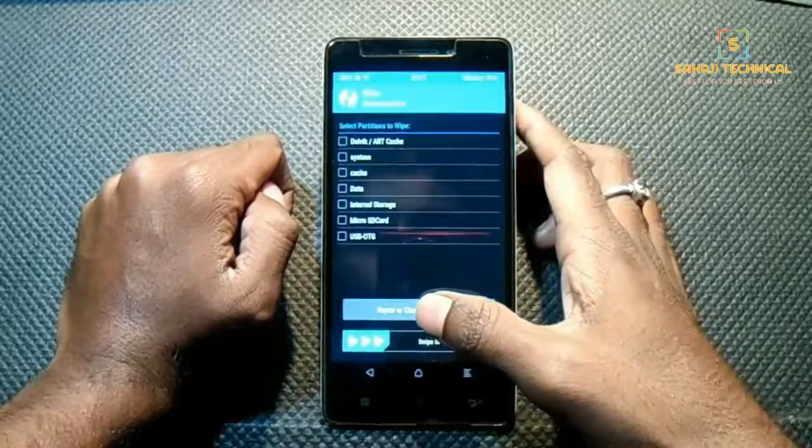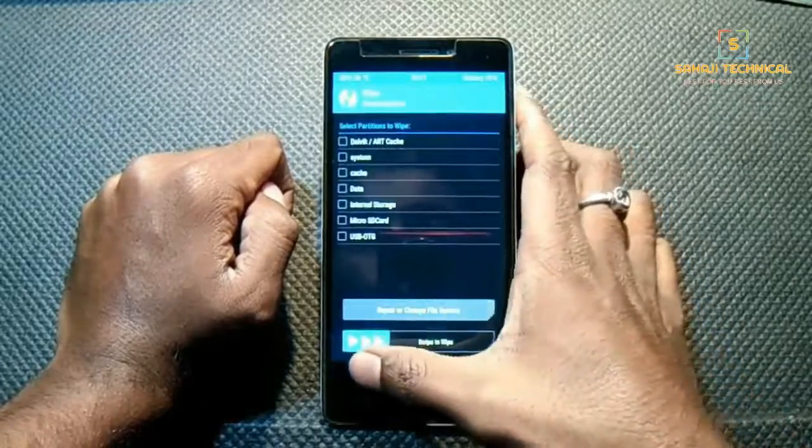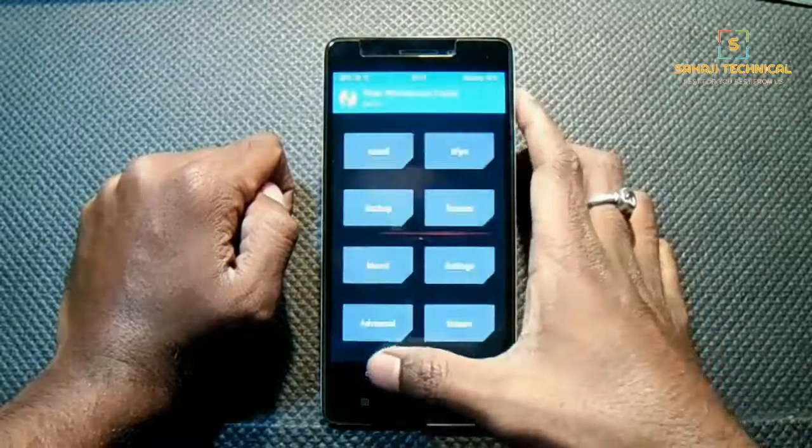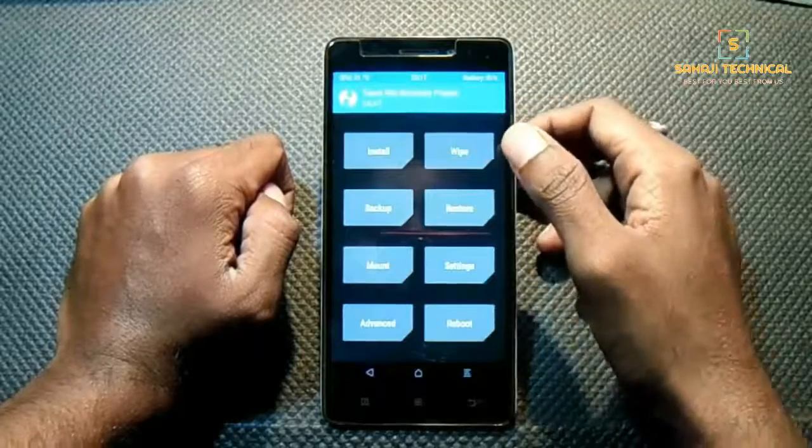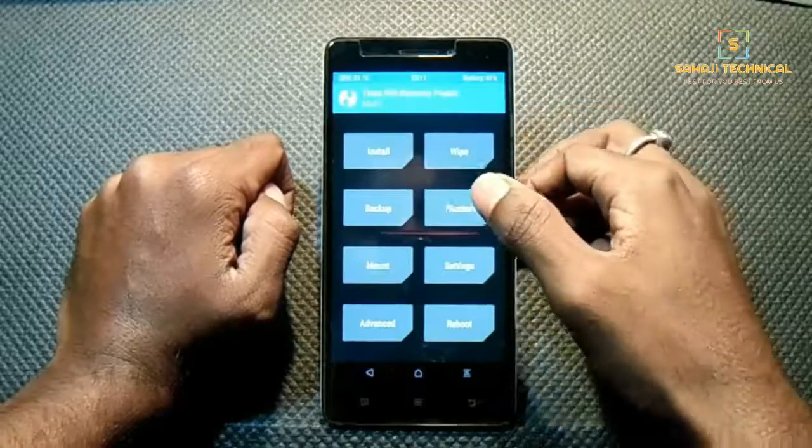If you don't know how to flash a custom recovery or how to backup your data, then see my previous video — links are in the description.